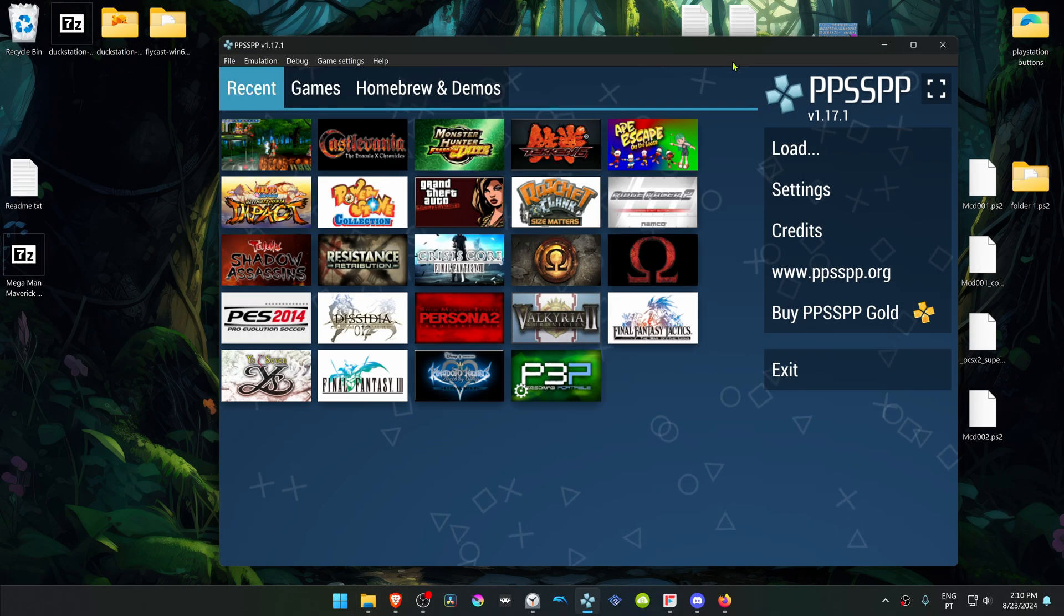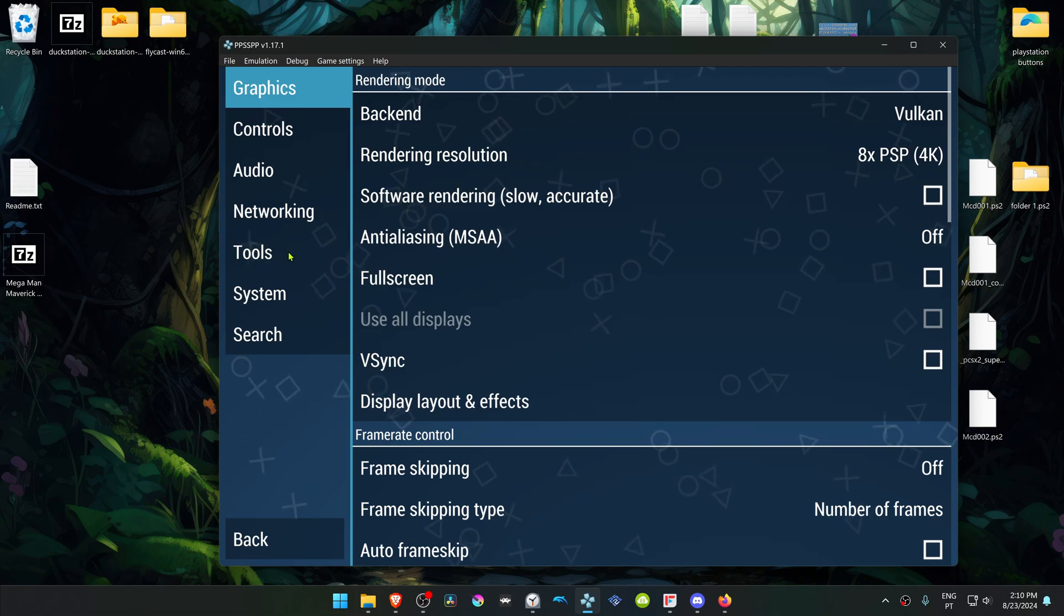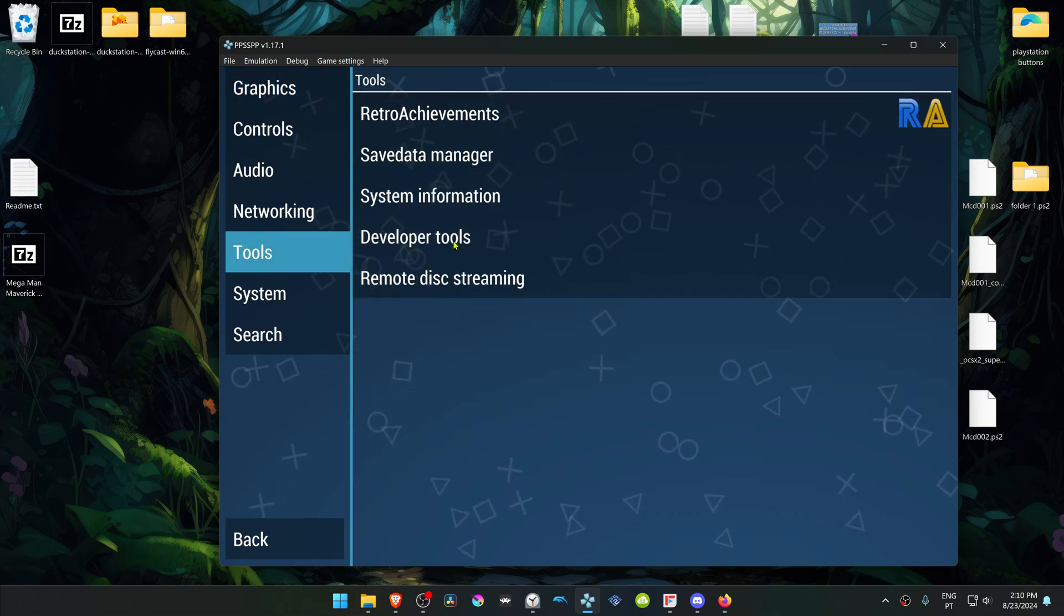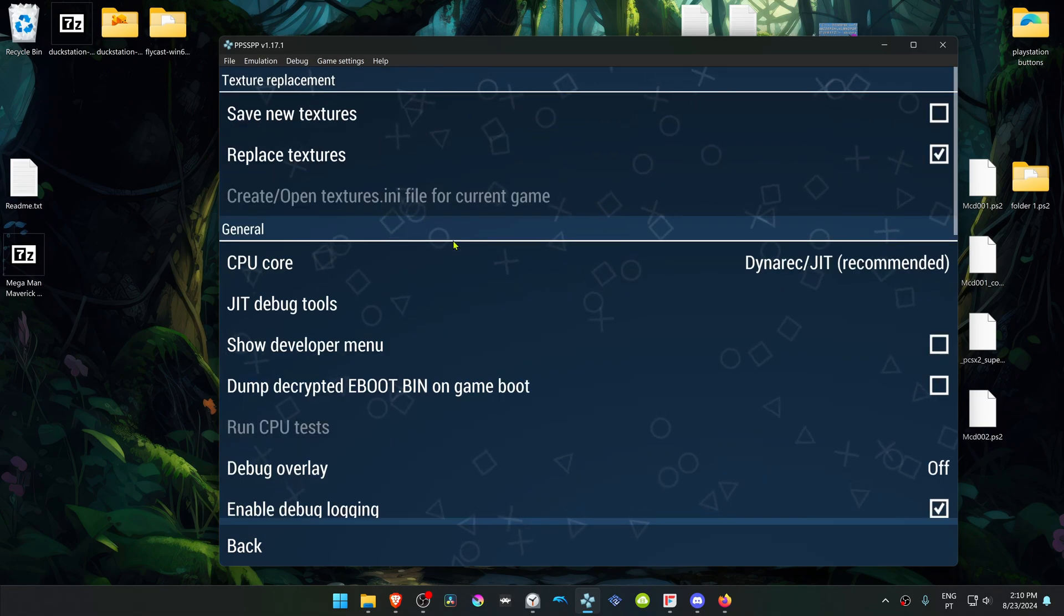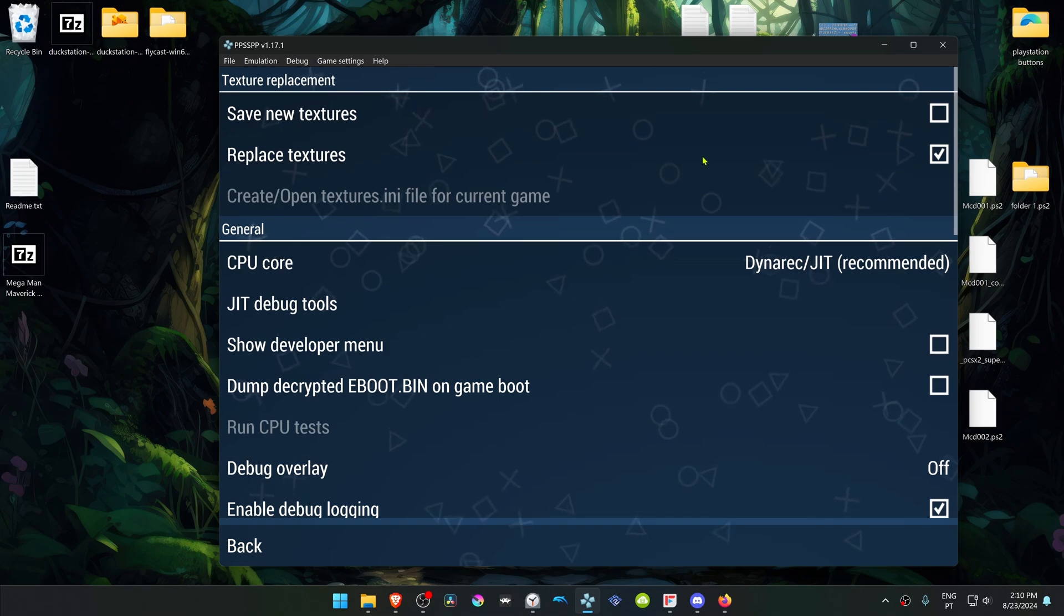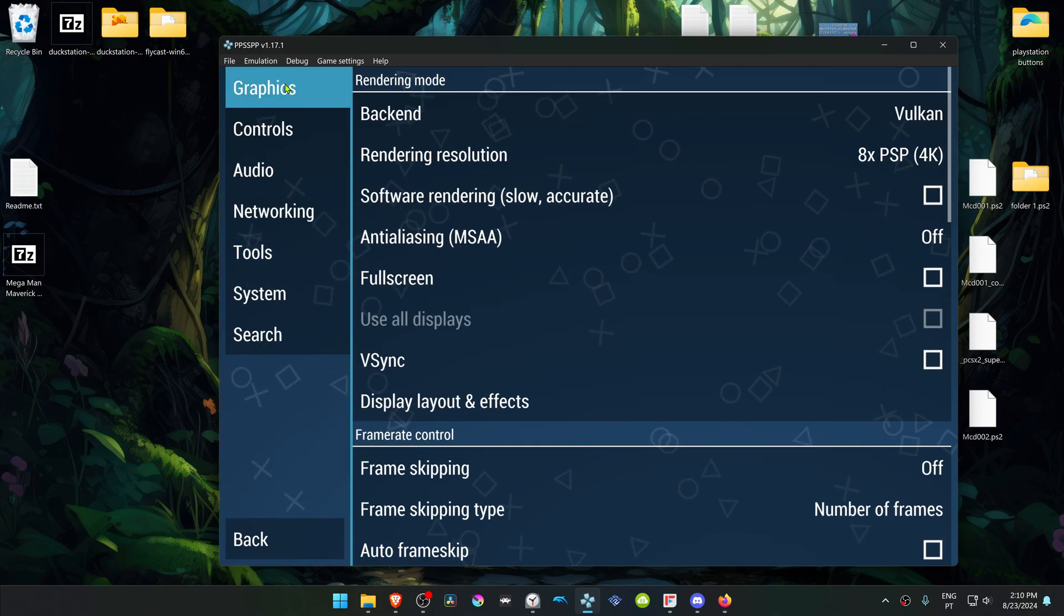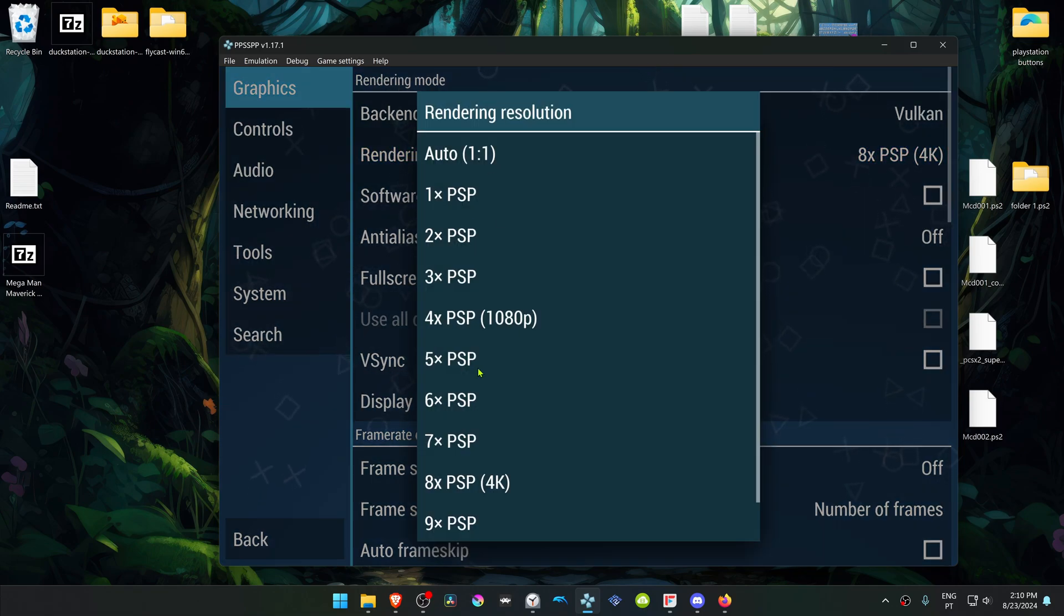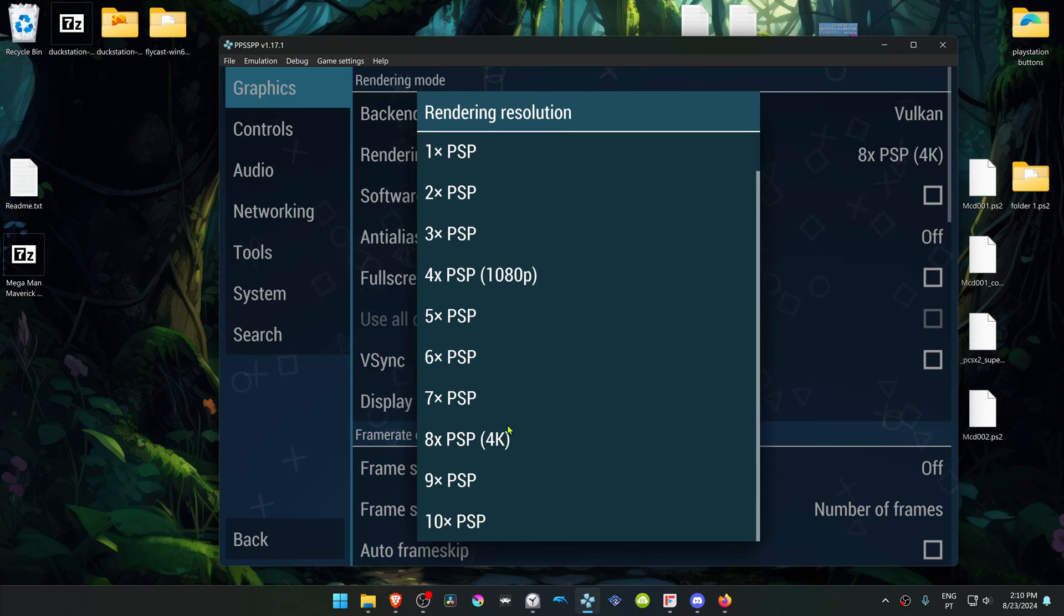Now go back to PPSSPP, go to Settings, go to Tools, Developer, Developer Tools, and make sure Replace Textures is turned on. I also recommend changing the rendering resolution to a higher resolution than the Auto or 1x, or you won't see much of a difference in the HD textures.